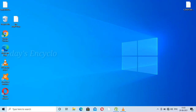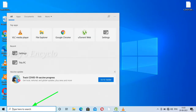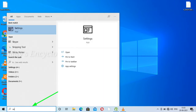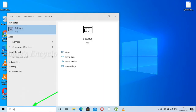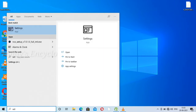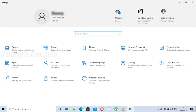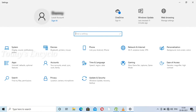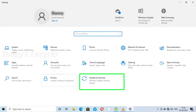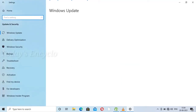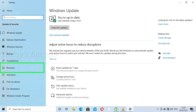The second method is to go to your system Settings, which you can access from the Windows search bar. Here, choose the option Update and Security, and on the left side, select the option Recovery.